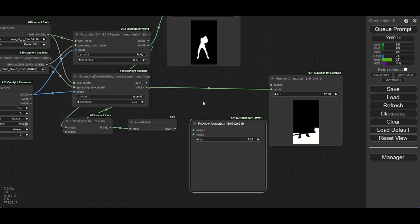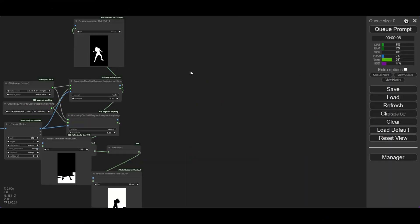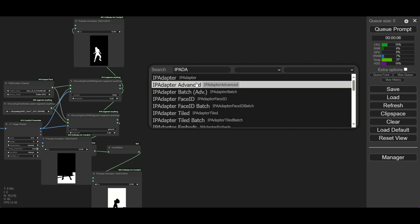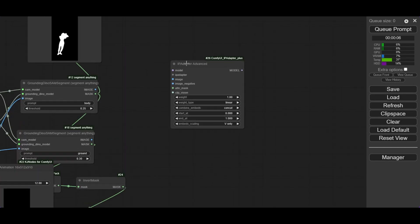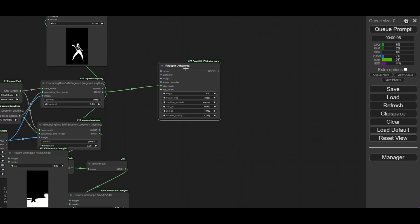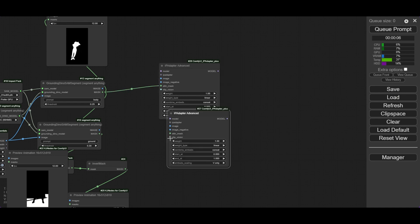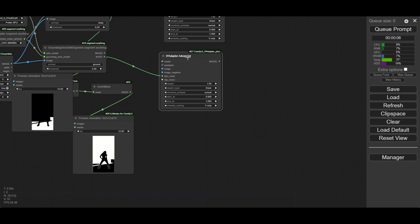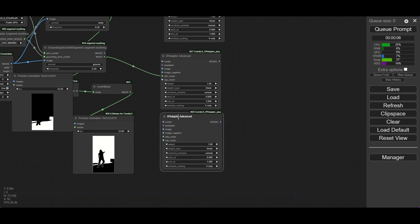If you master the use of masks, you will be able to achieve great control in ComfyUI and Animate Diff. Start now with IP Adapter. Add an IP Adapter Advanced node and connect the body mask to it. Now copy and paste the IP Adapter node two times — one will be for the ground, and the other for the rest of the scene of each frame. Connect the masks to each of the adapters.